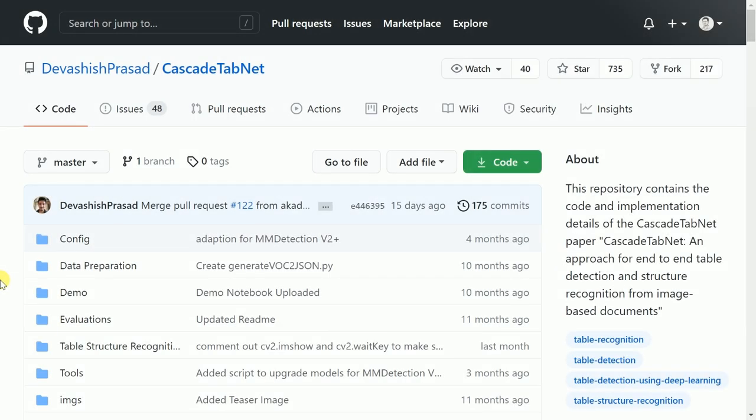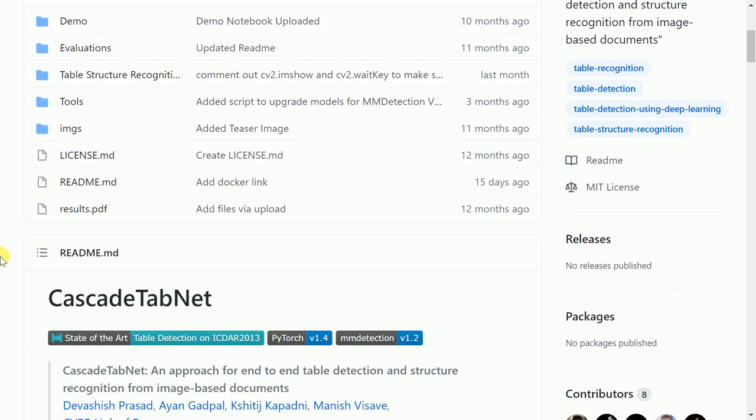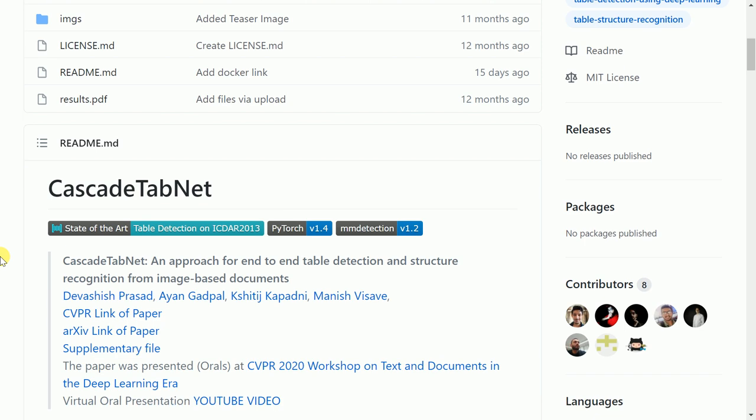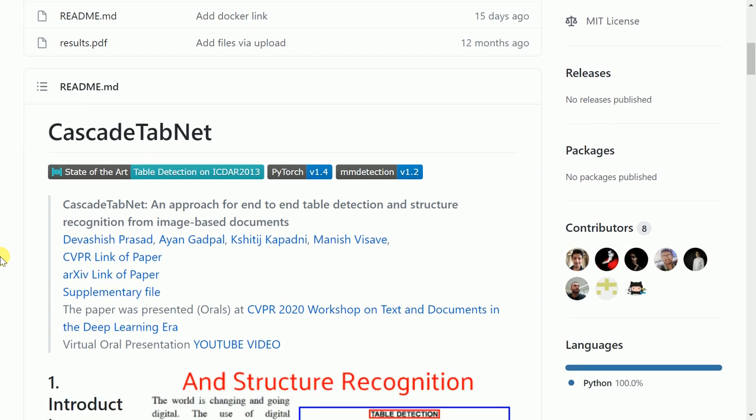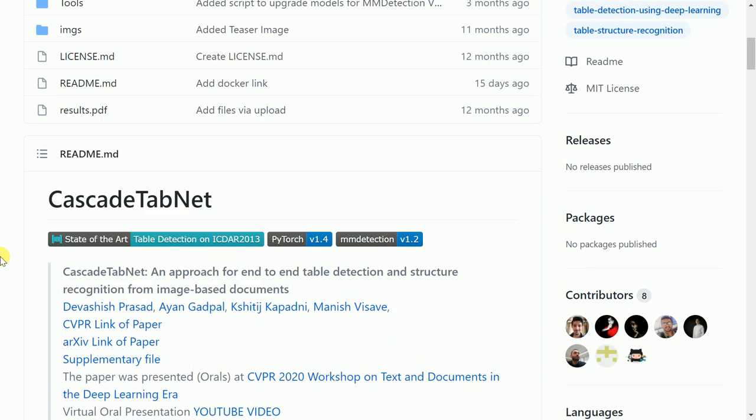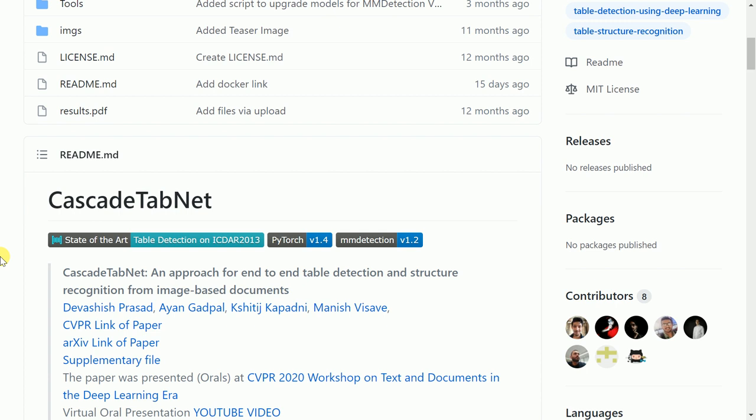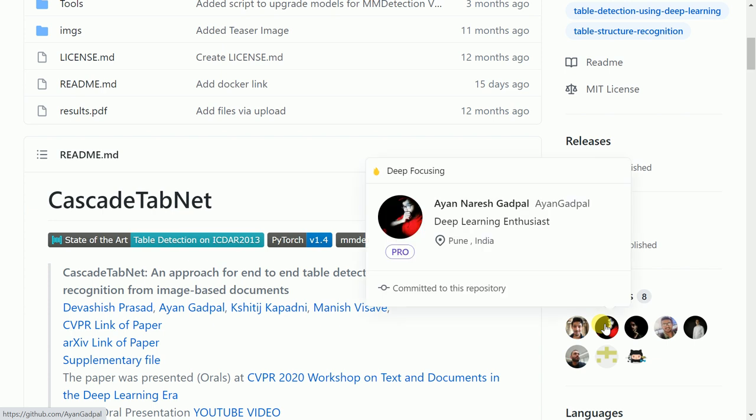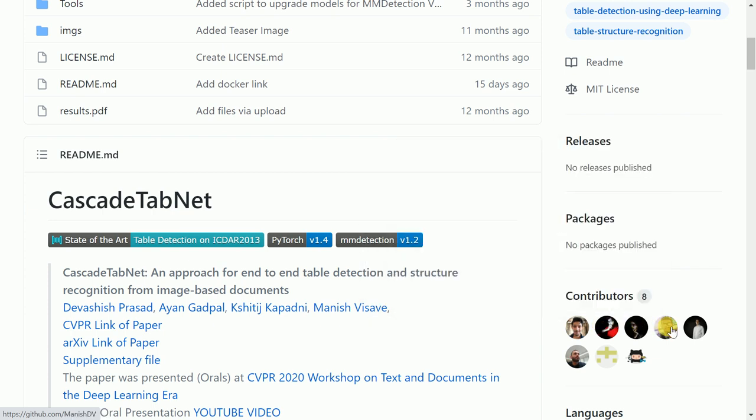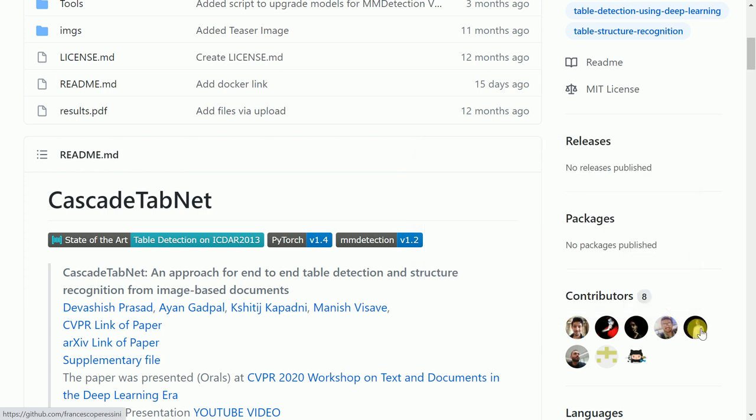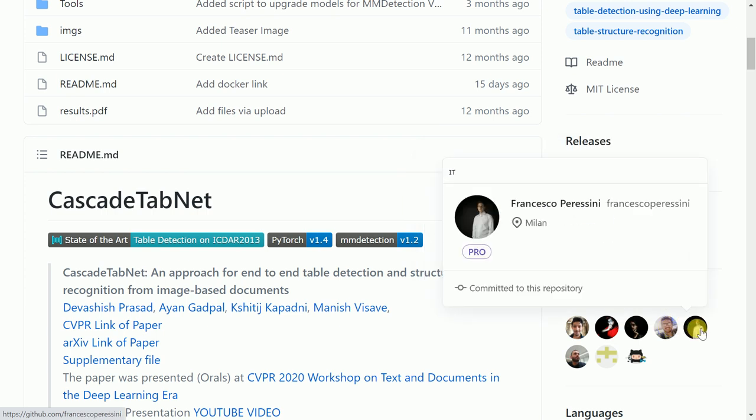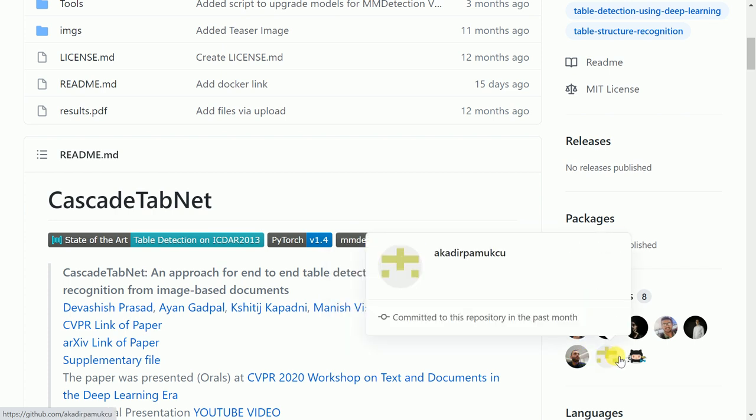It is here that I stumbled upon an amazing GitHub repository called CascadeTabNet. This repository contains the code and implementation details of the CascadeTabNet paper. Before I proceed, I want to take this opportunity and thank each and every contributor of this amazing repository. I will add the link to the repository in the description section of the video. Feel free to show some love to this amazing repository by starring and forking it.